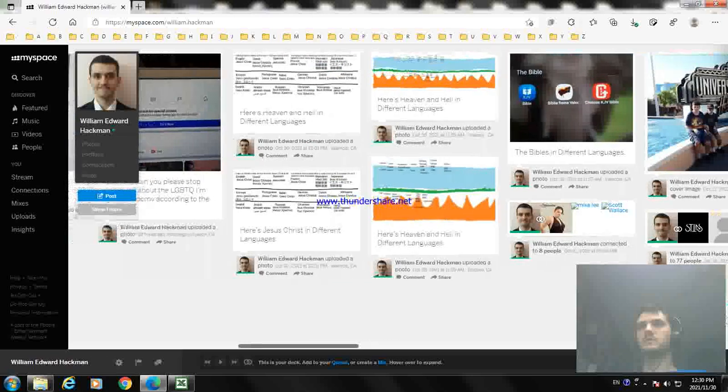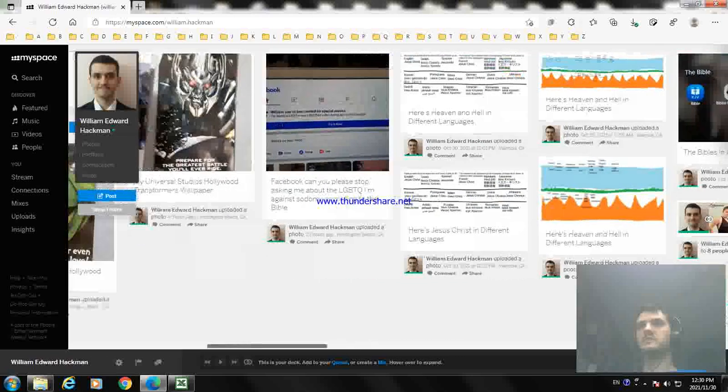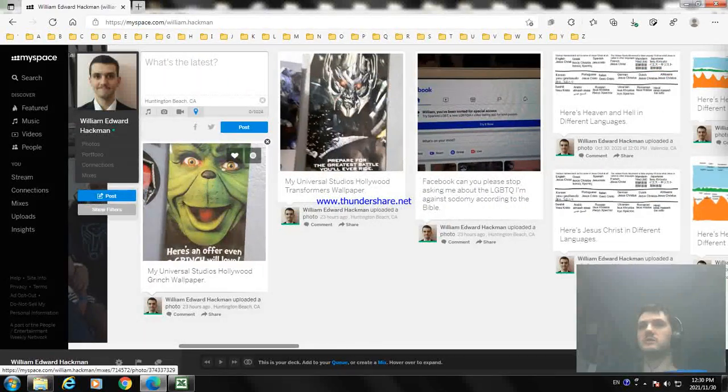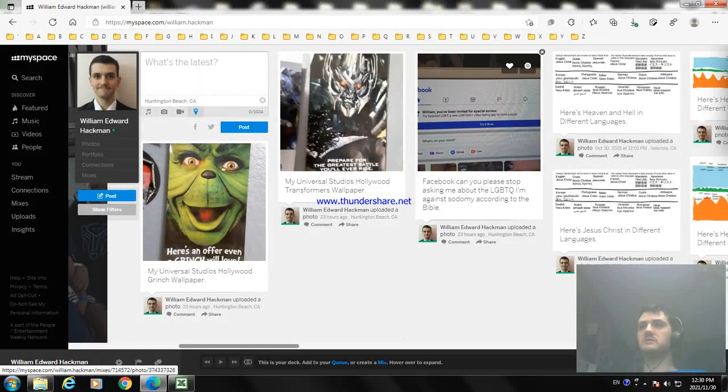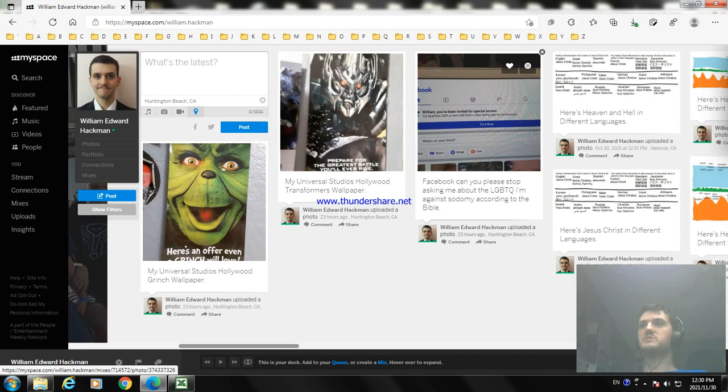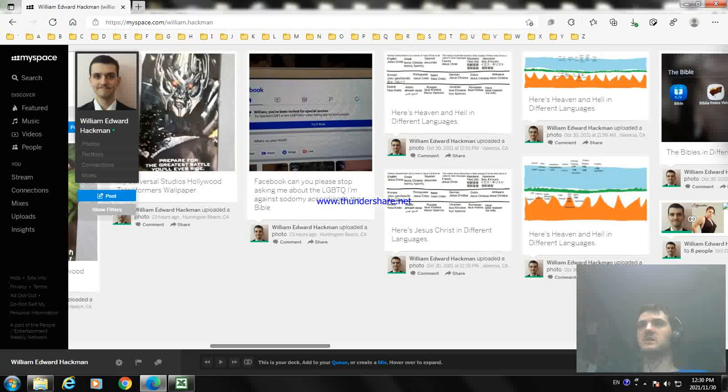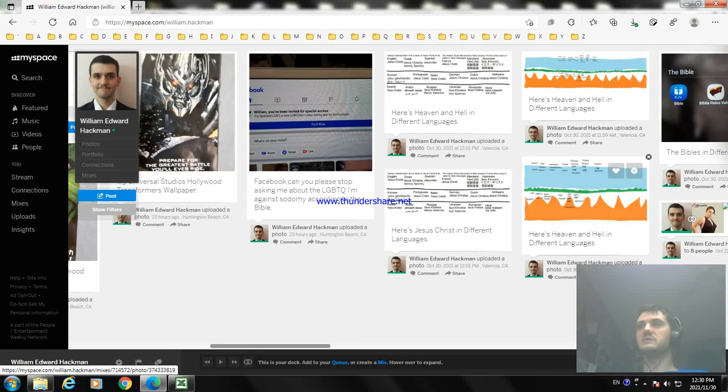And those are my pictures on MySpace. The Grinch, Transformers, and TinyFacebook just stopped telling me about the LGBTQ thing because I'm against sodomy. Heaven Hill in other languages and Jesus Christ in other languages.